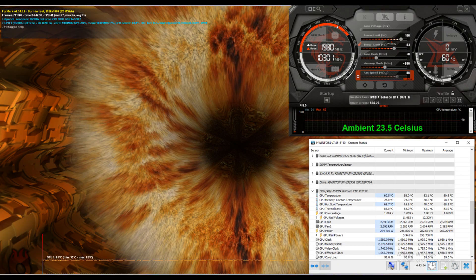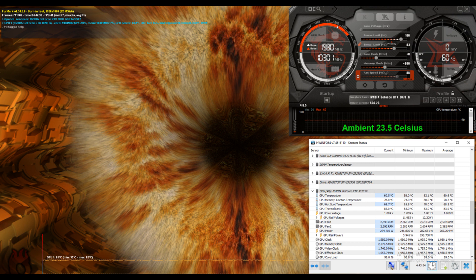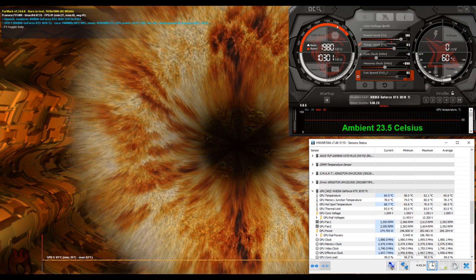Next, I ran Furmark again with the same memory overclock, that plus 800, and this time the power limit all the way up to 100%. And the GPU or the core maxed out at 62.1 degrees Celsius, memory junction temperature, 80 degrees Celsius, hot spot, 70 degrees Celsius. Again, in that 23.5 degrees Celsius ambient temperature.